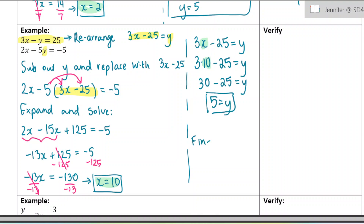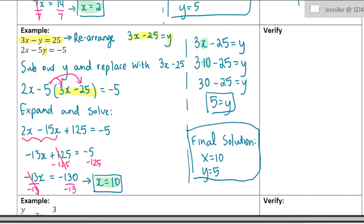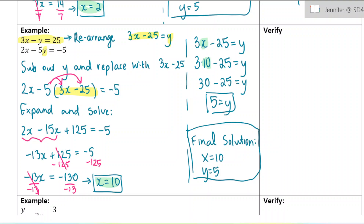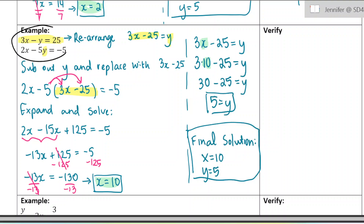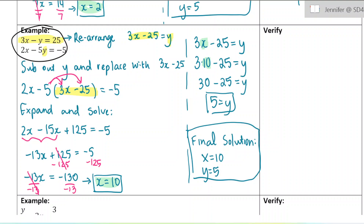Our final answer is x equals 10. You should always write your final answer at the bottom and box it in so it's easy for the reader to find. I'm going to skip the verifying step here, but you could pause the video and plug them in yourself. When you verify, use the original two equations — not the rearranged ones — because you could have made a mistake in rearranging.